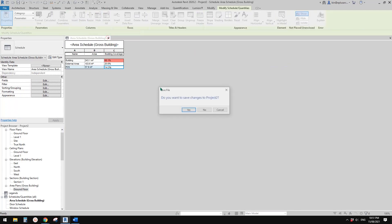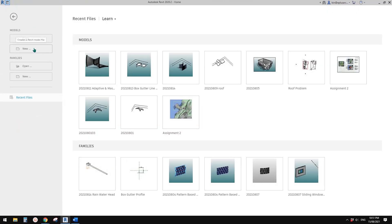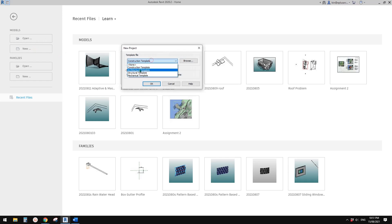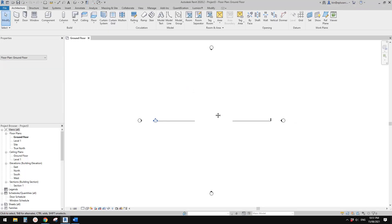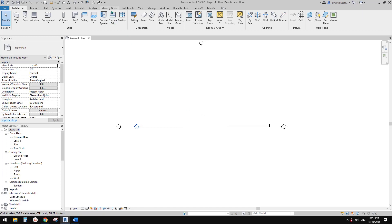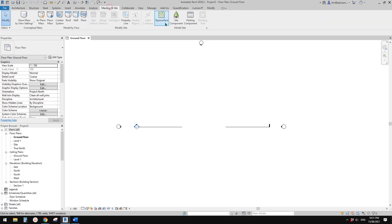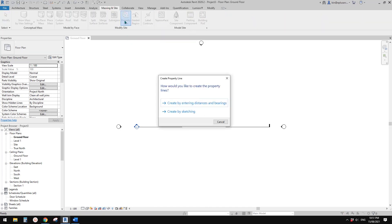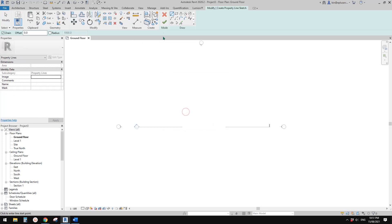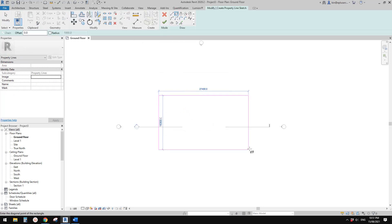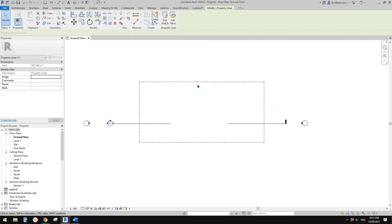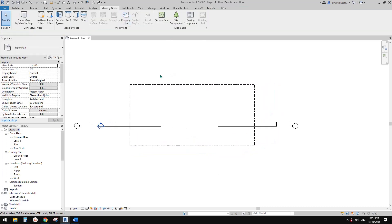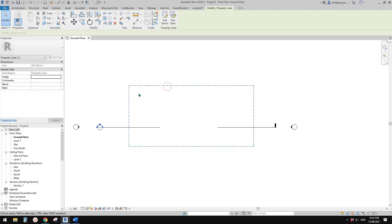So first let's create a project. In this project I'm going to roughly create some property lines, so I'll draw a rectangular shape. So maybe that's it. So these are the title boundary.